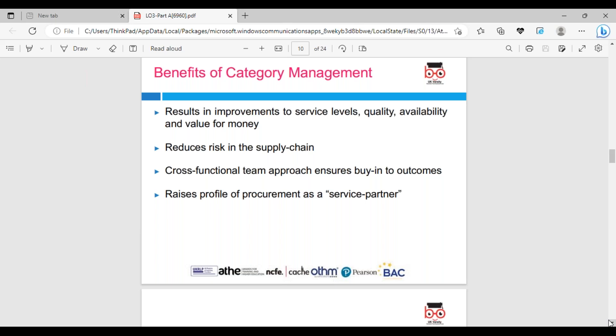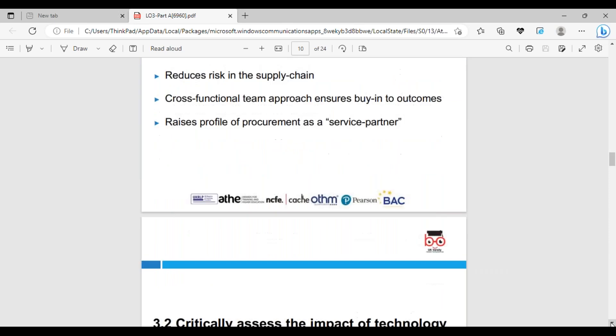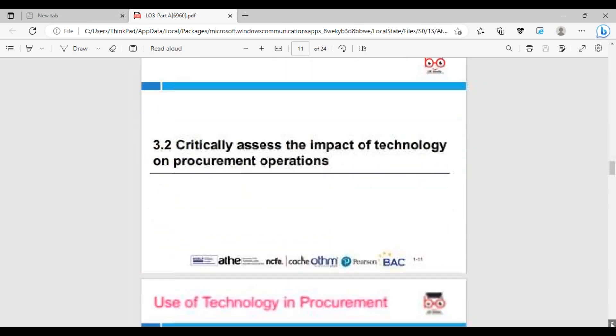Benefits of category management: results in improvement in service level, quality level, availability, and value for money. In public sector organizations, we're not really wanting to earn profit but looking at value for money. Reduce risk in the supply chain through cross-functional teams. Ensure buy-in for outcomes where we can use appraisal methods like payback period and time value of money. This raises the profile of procurement as a service partner.